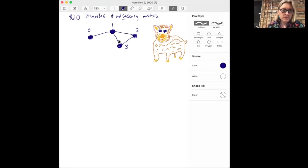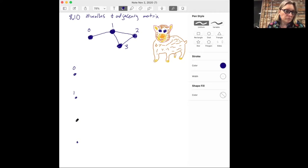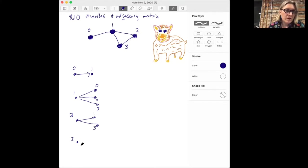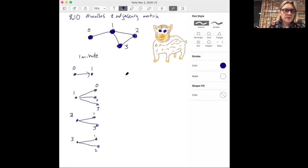Let's do the very simplest part of this problem first. Let's say we just had one minute and we want to think about all the different routes this hamster could take. If the hamster starts at position zero, it can pretty much only go to position one. But if it starts at position one, it has three options: it could go to positions zero, two, or three. If it starts at position two, it could go to positions one or three. That's what could happen in one minute, and that information is encoded in the adjacency matrix.